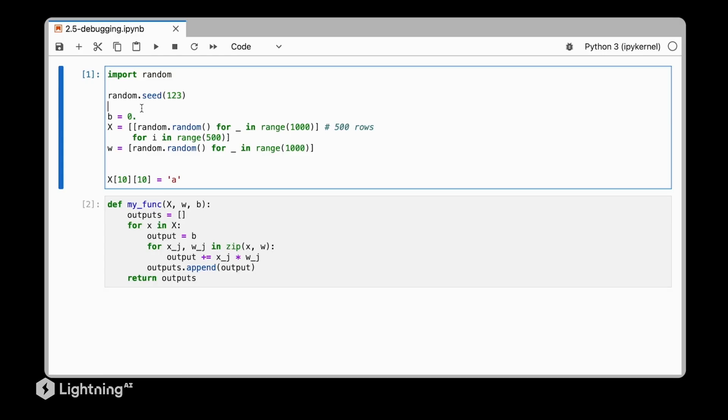So consider we have the following setup here, where we have a bias unit, a training dataset consisting of 1000 features with 500 rows, so 500 training examples. And we have the weight vector corresponding to the 1000 features, so there are 1000 weight values.